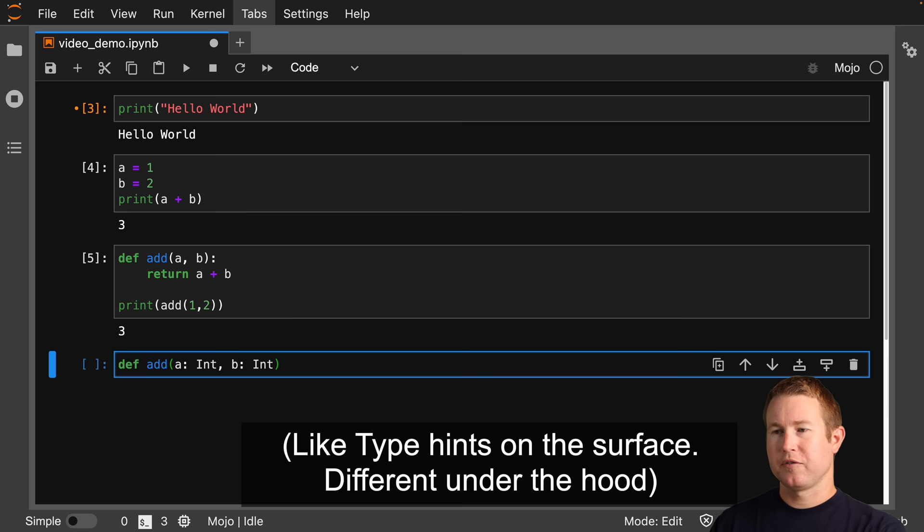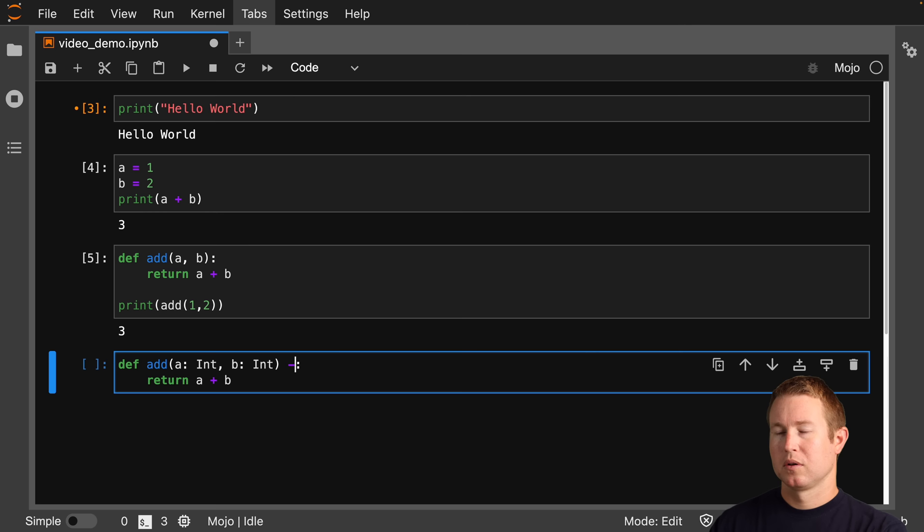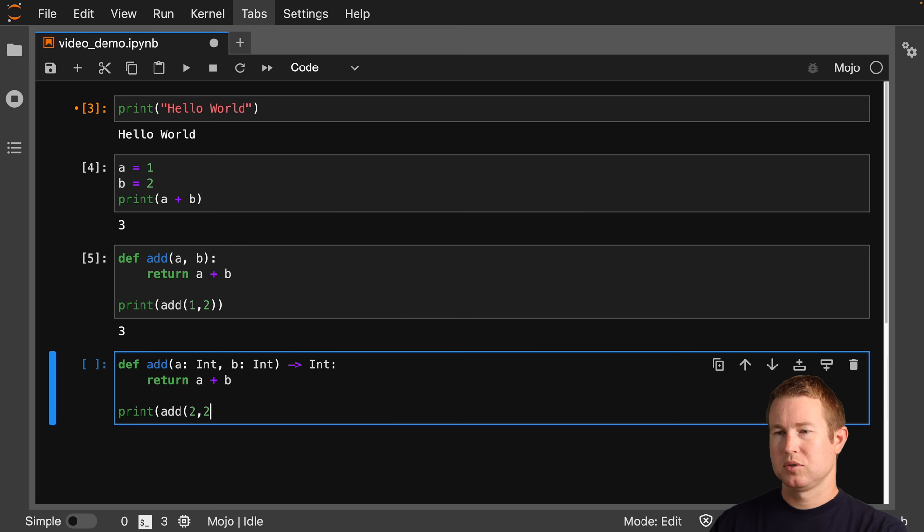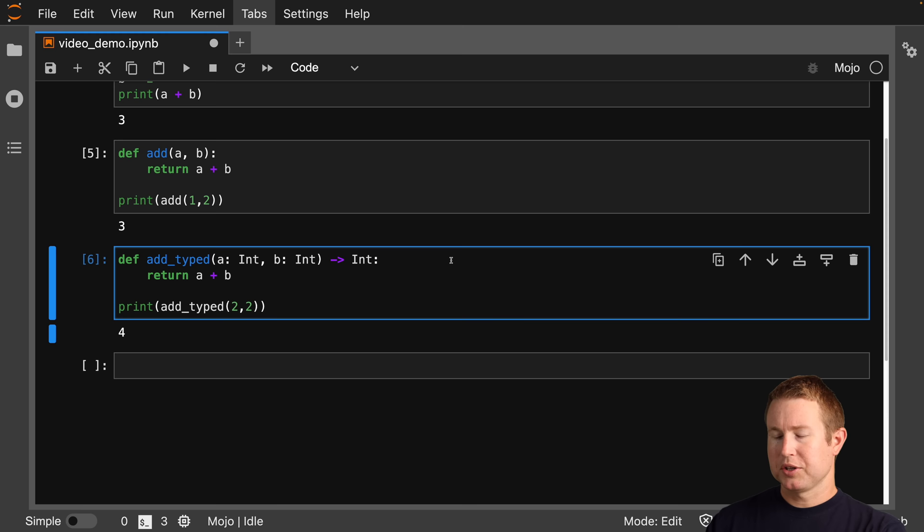Let's do def add, and we'll type that as int. The type comes after the identifier, similar to most modern languages. We'll add a return type — it returns an int as well. We'll call this add typed.